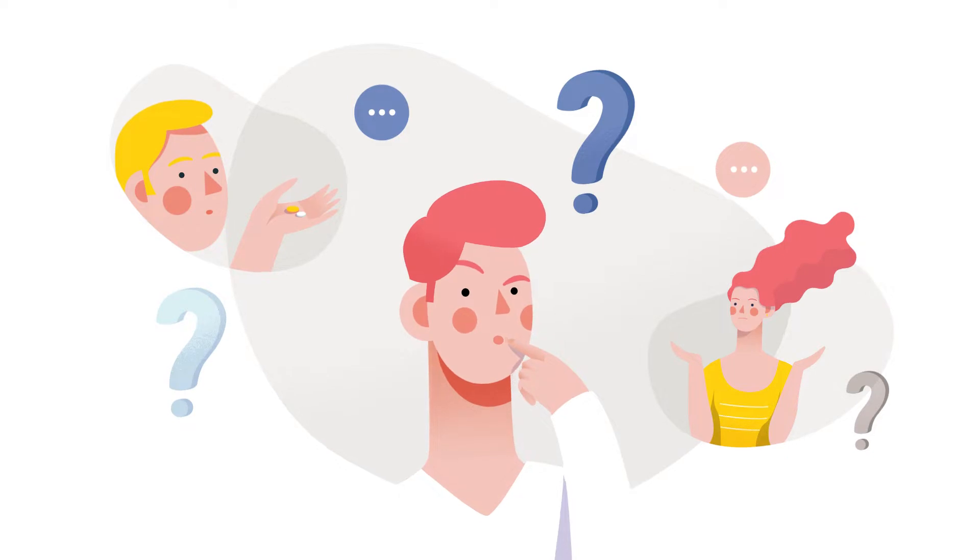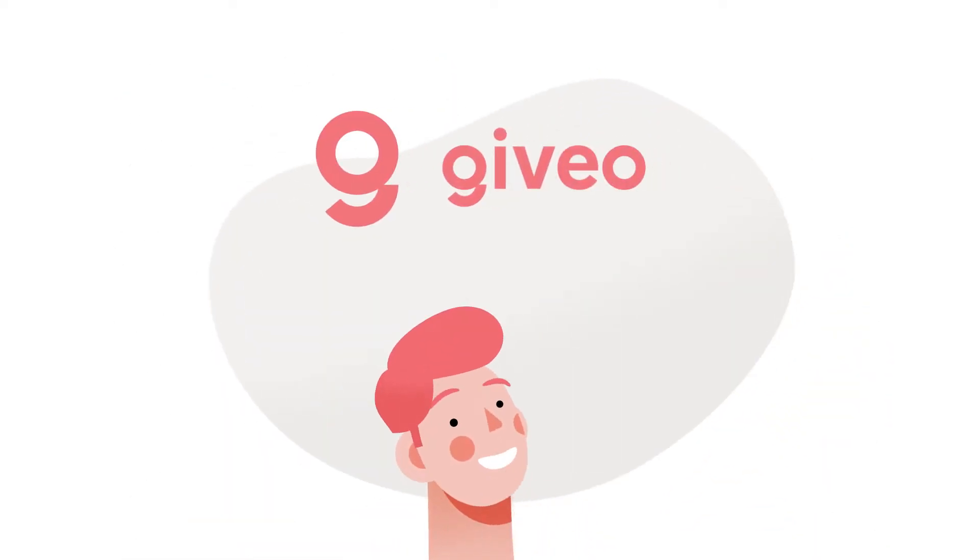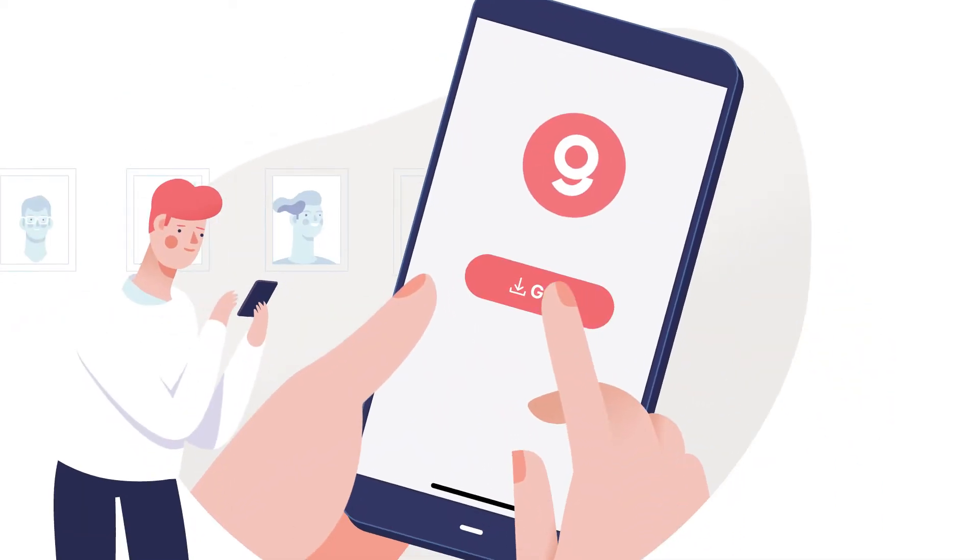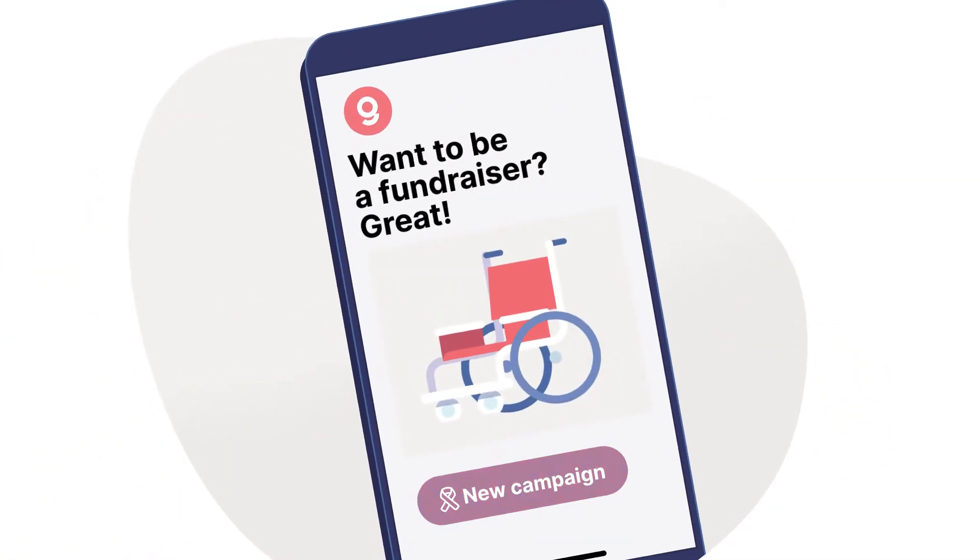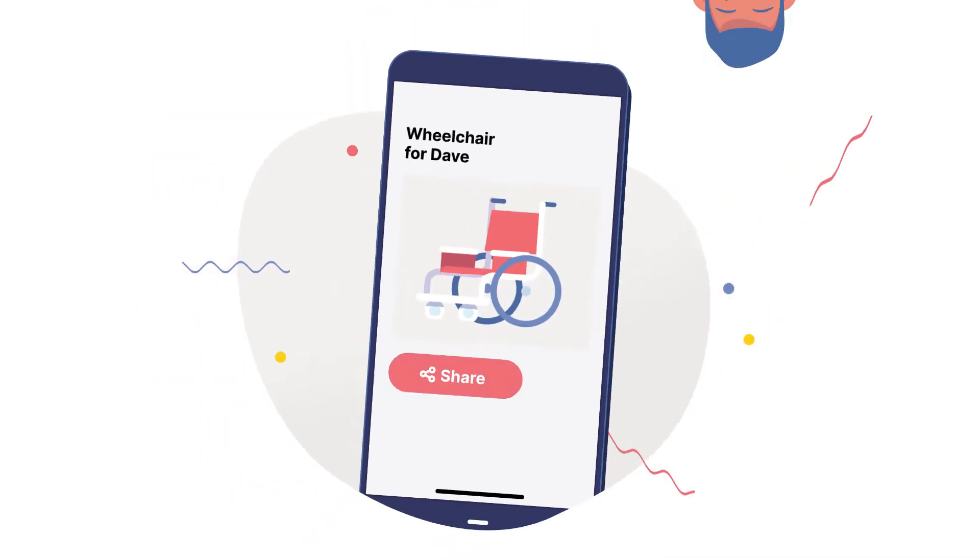The answer is simple. Givio app. John downloads our app, opens a campaign, and shares it with a click.